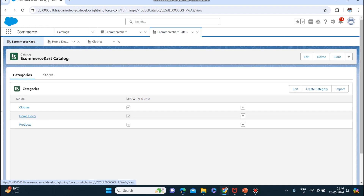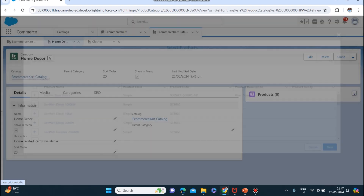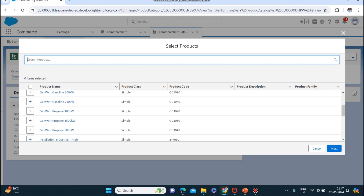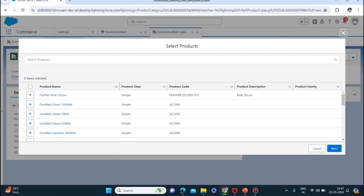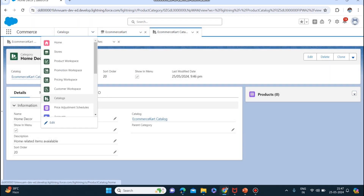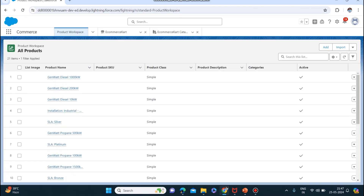Now if I go to Home Decor, we need to add products here as well. If you click on assign products you will see pre-configured products which are already there, but I want to add my own products. So I will go to products - Product Workspace - where you can also add products. Here you will find all the products.